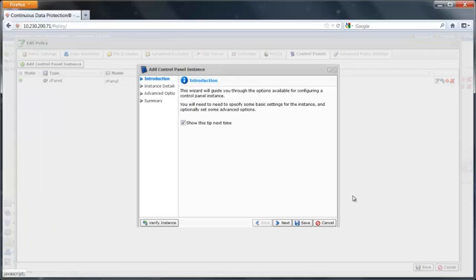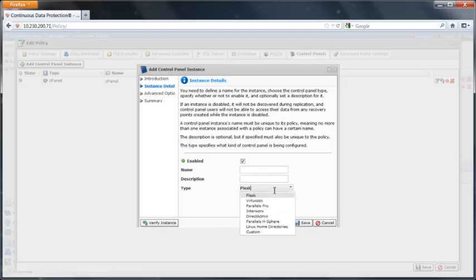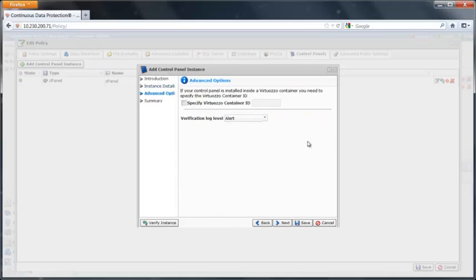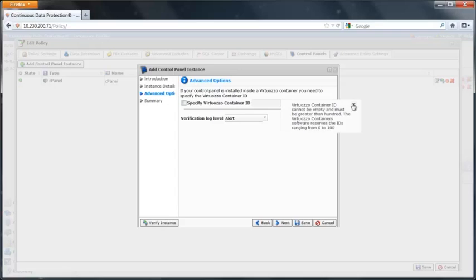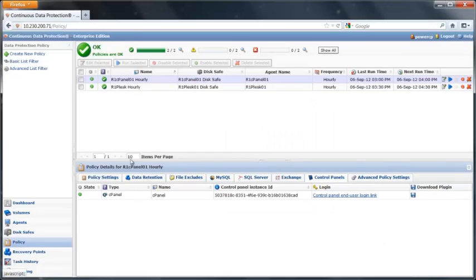Adding the instance was very simple and straightforward. You just give it any name you want, select the type of control panel that you want to back up, and configure any advanced options. If this is inside of a Virtuoso container, you would put the container ID there.